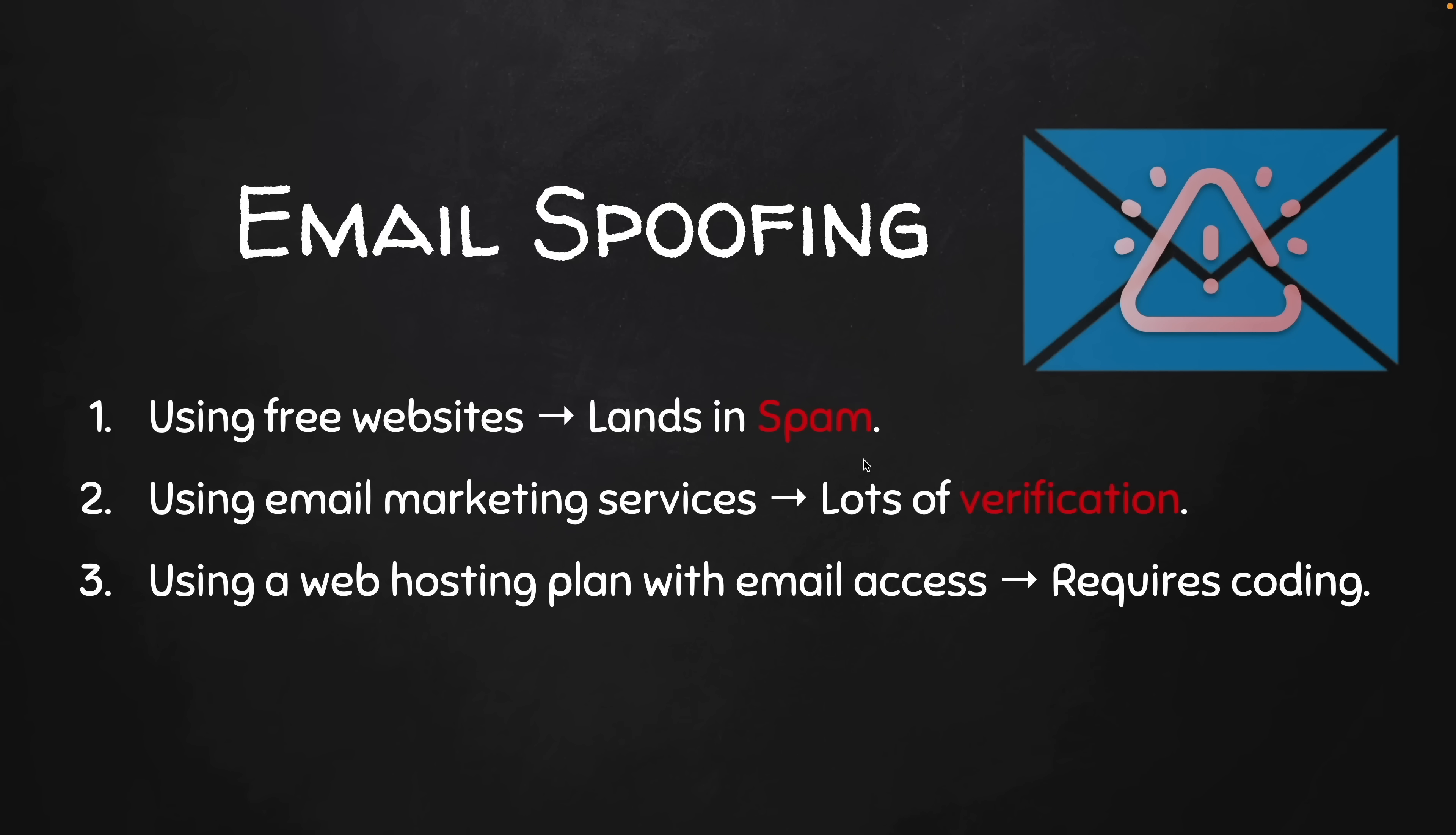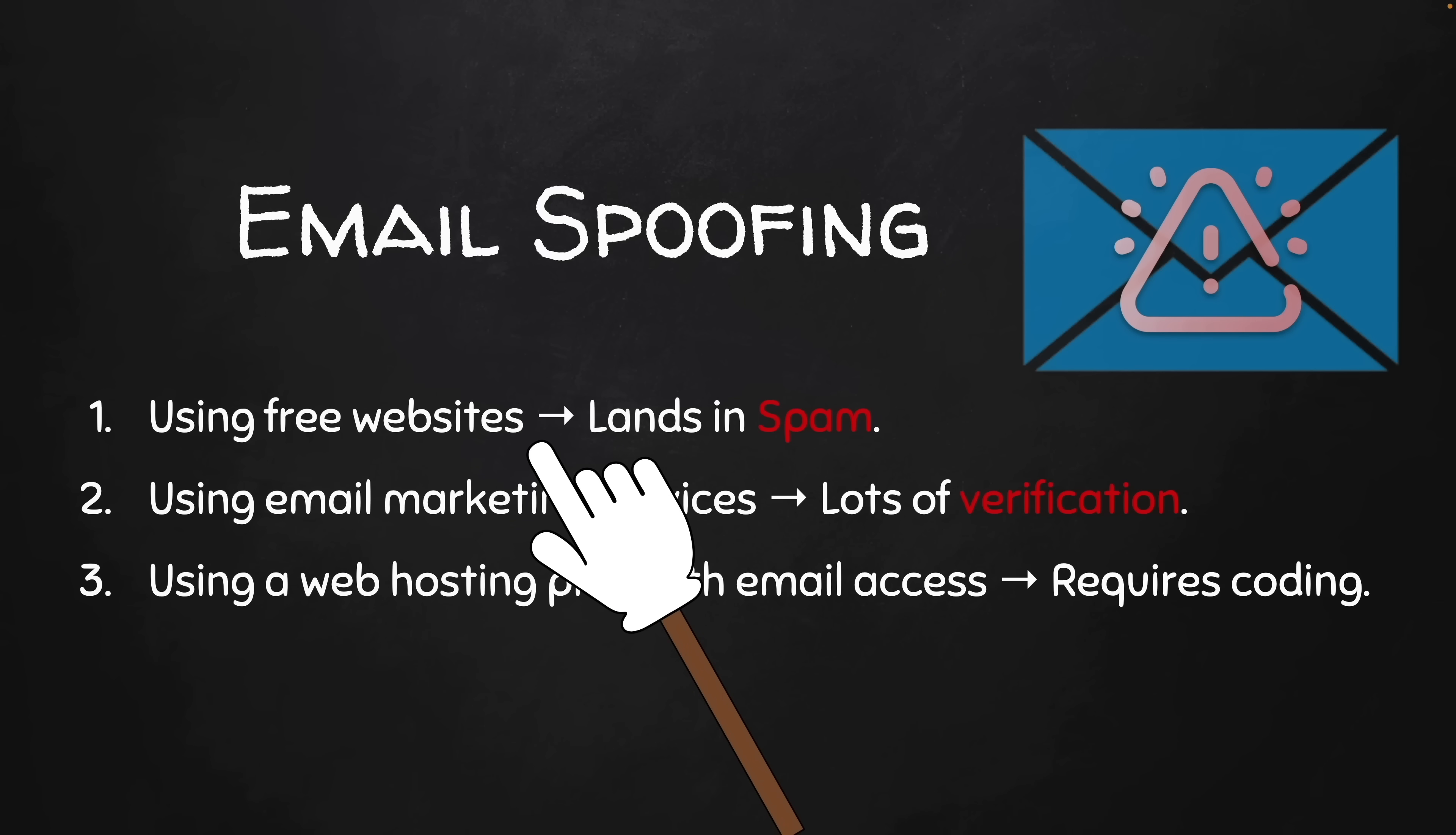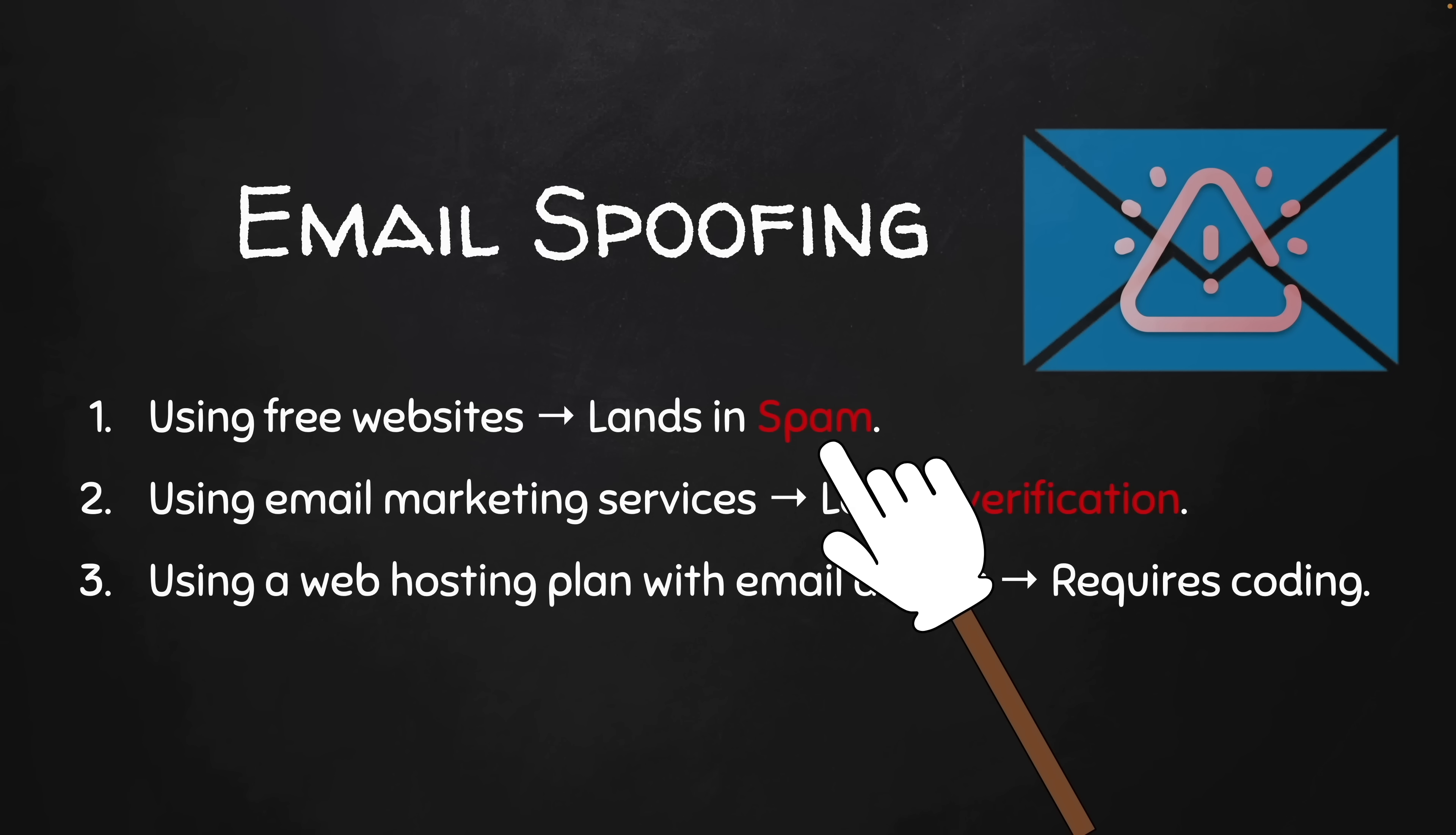There are a number of ways to set the sender of an email or spoof emails. The easiest is to use online free websites. The only problem with this is that the email is going to land in the spam or junk folder, so it's highly unlikely that the target is going to actually even see your email.